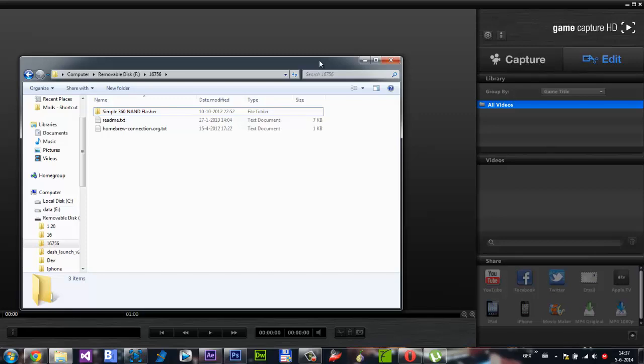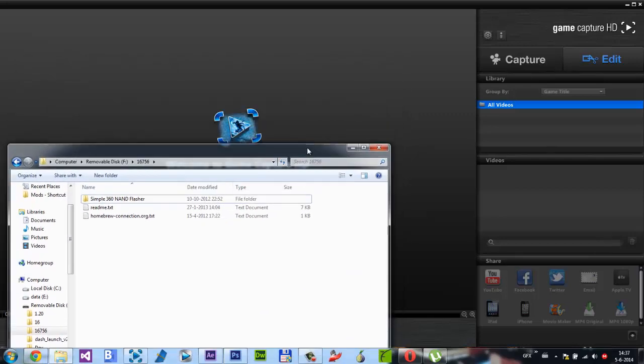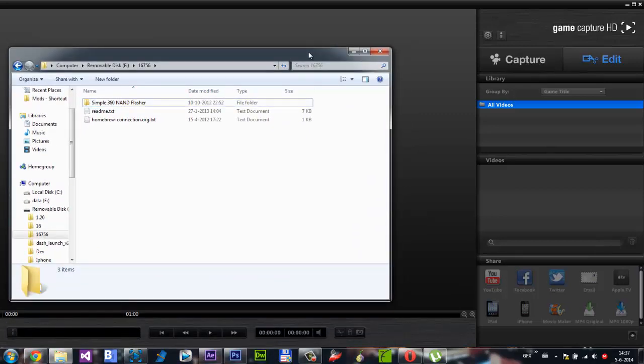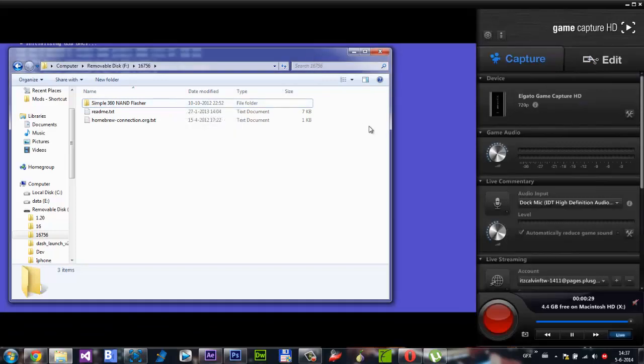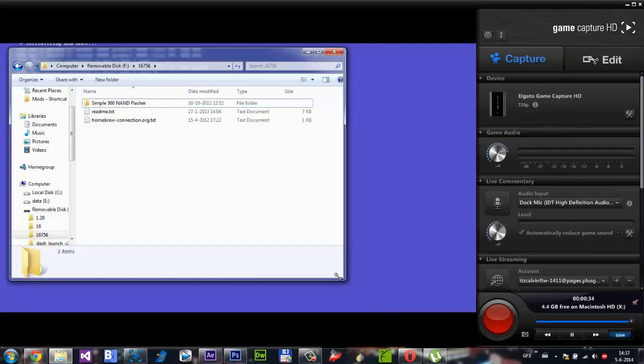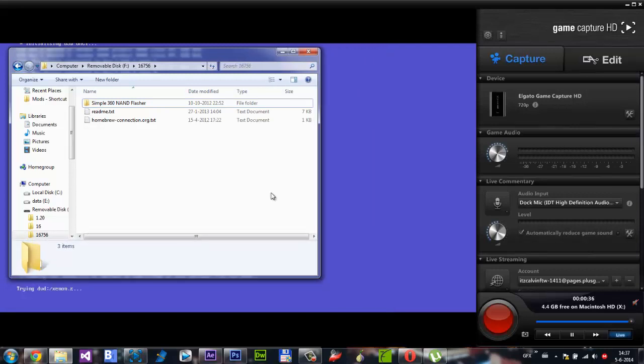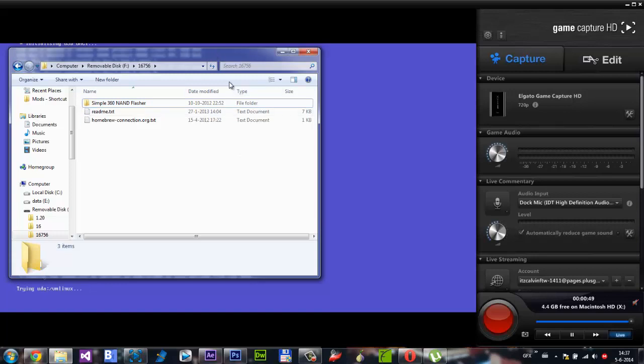This will take very long to boot up because it's an RGH. There we go, it's now loading and here are your few sets. You will see your CPU key and you have to make a picture of it or save it. You should get a screen looking like this. Once you've copied it, you can turn off your Xbox.